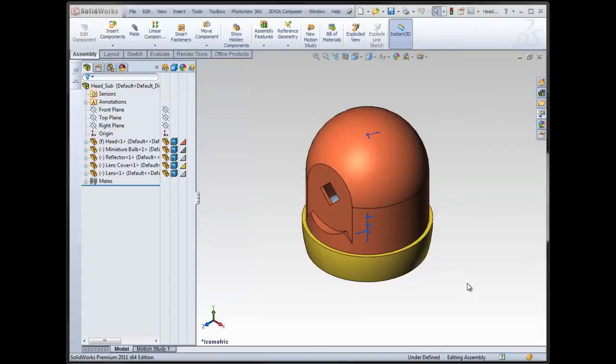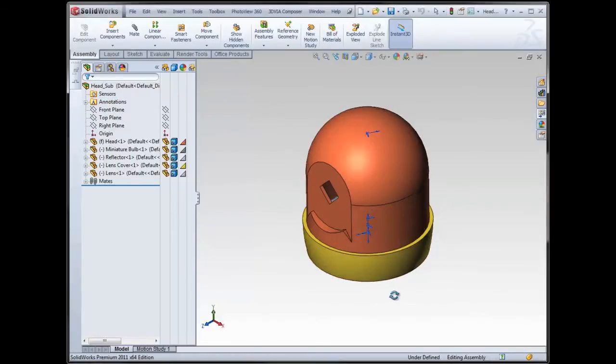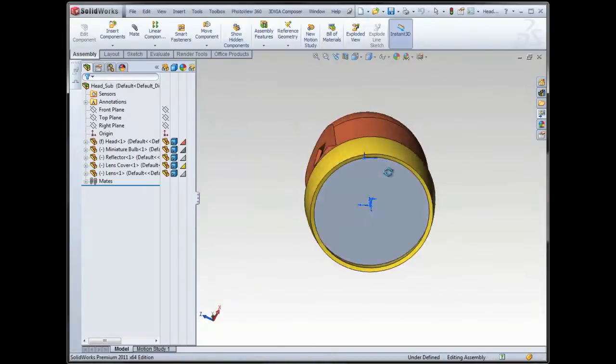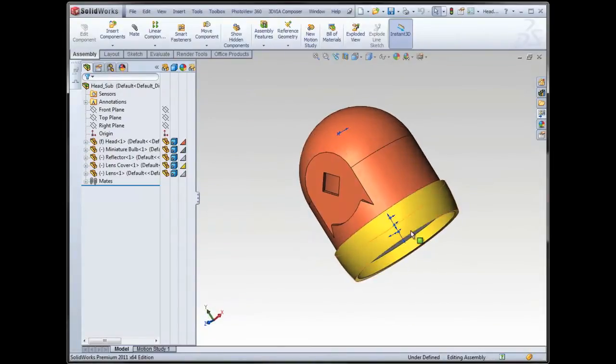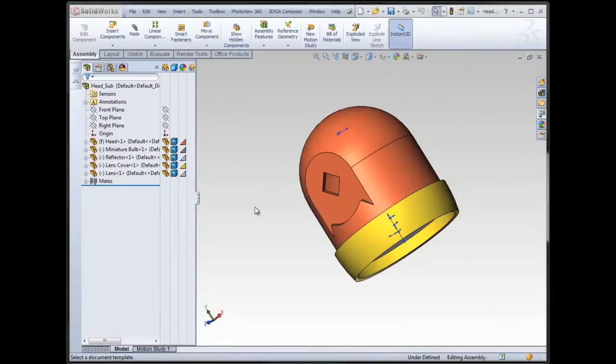Okay, so let's talk about some gems to be aware of for the drawing. Here I've got a simple assembly of the head component of a flashlight, and I'm going to take that into the drawing simply by file, my drawing from assembly.